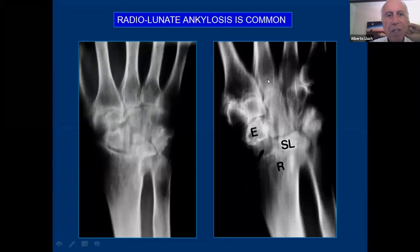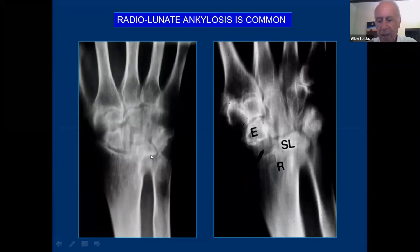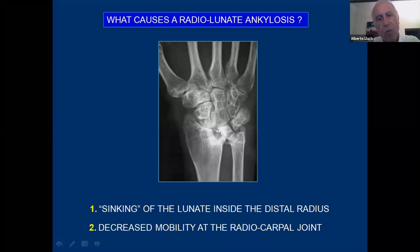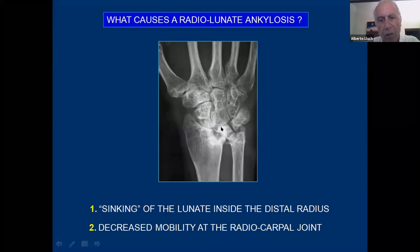Another feature in the rheumatoid wrist is that radiolunate ankylosis is quite common. Here in this tomography we can see the scaphoid, lunate, and radius, and we can see it's ankylosed. What causes radiolunate ankylosis? Most of the pathology in the rheumatoid wrist is at the radiocarpal joint. The midcarpal joint is generally more preserved and spared from synovitis, probably because there is less vascularity — most of the vascularity comes from the radioscapholunate ligament. We often see cysts in the distal radius in front of the lunate.